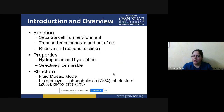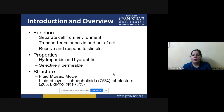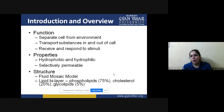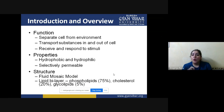Selectively permeable is a very key property of the plasma membrane. It only allows certain molecules required inside the cell to pass through. If something comes to the cell membrane surface that is harmful, poisonous, or simply not wanted by the cell, the selectively permeable quality does not allow that thing inside. That is why this property is very important.